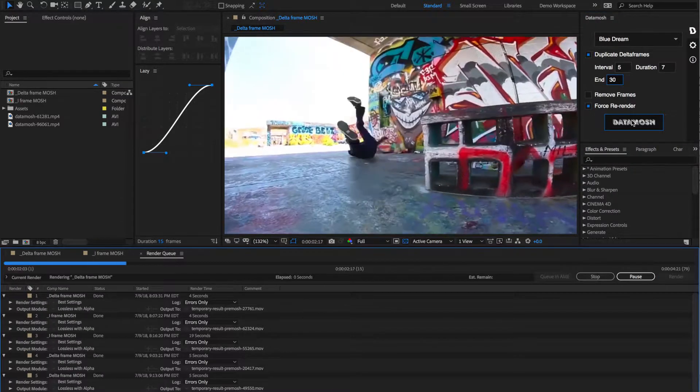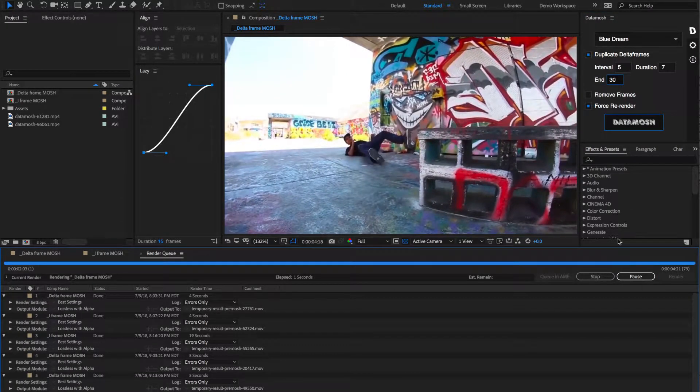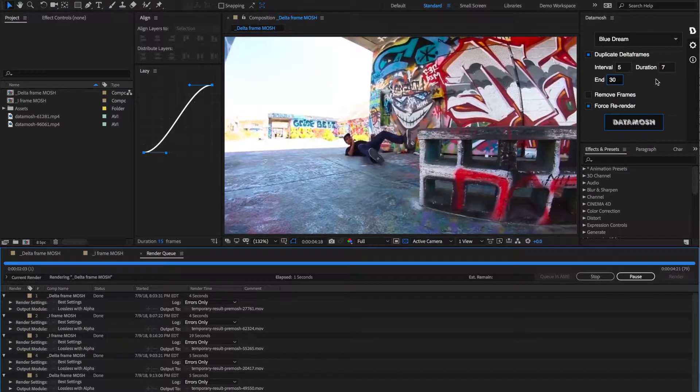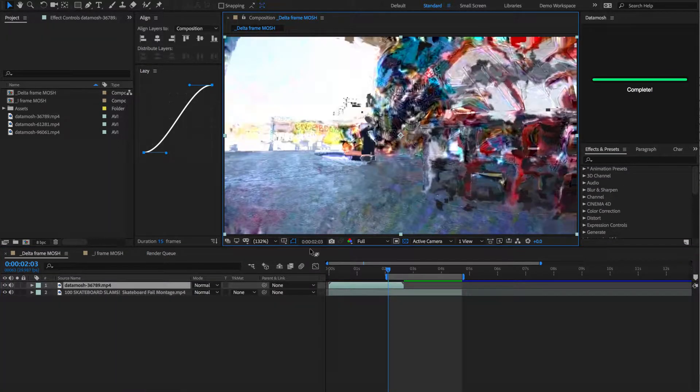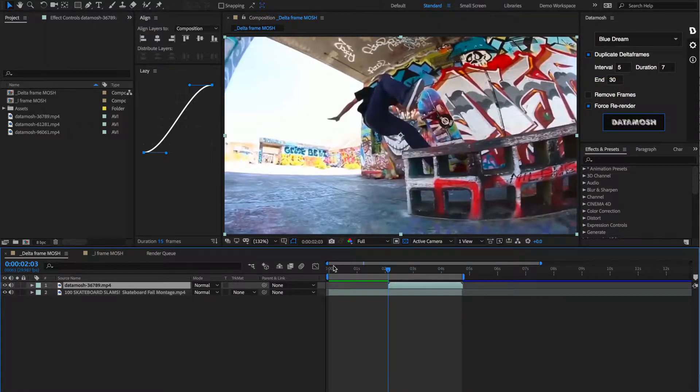Then let's hit that data mosh button and see what happens. Boom. So it's going to render out in the render queue. Now it's moshing in the background with these variables that we defined. And it just imported back into our workflow. Let's realign that clip and see what we got.